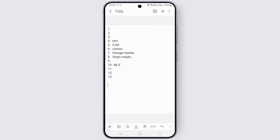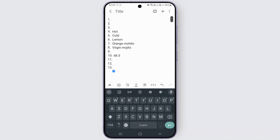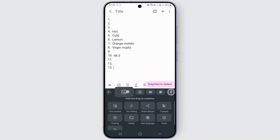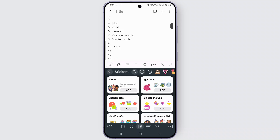In this case I am using my Samsung Notes. Let me just open any of my notes, and from over here you can see when I click on my keyboard, you can see the option called 'Sticker' over here. Simply click on it.